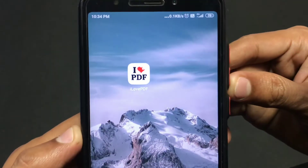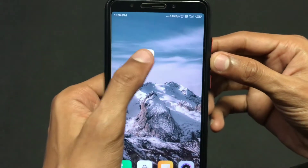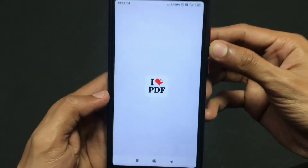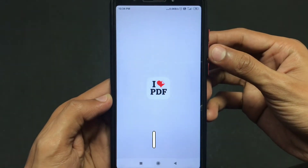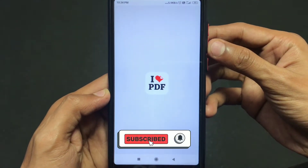First of all, you need to install this application — I Love PDF — from the Play Store. I'll give a link in the description, you can check it out.